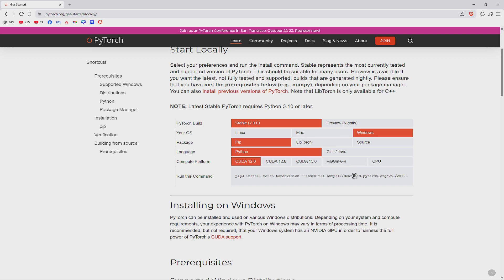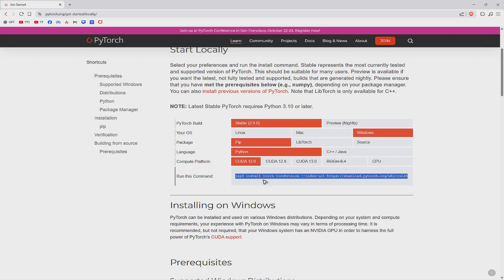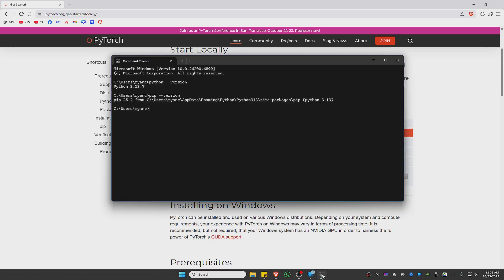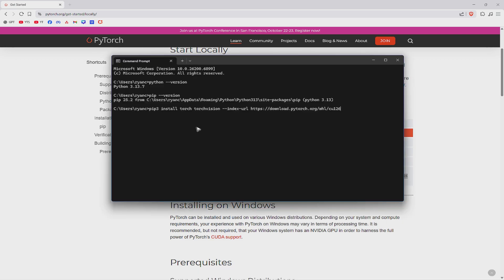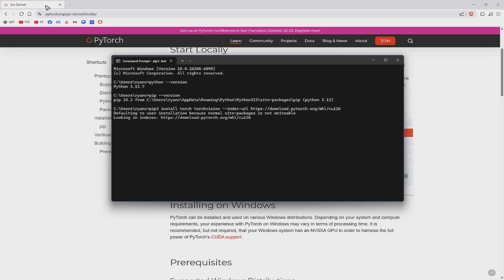All right. And it says here, just run this command to install Torch. So just double click on it, right click and paste, go back to your command prompt, control V, hit on enter, wait for the process to finish.